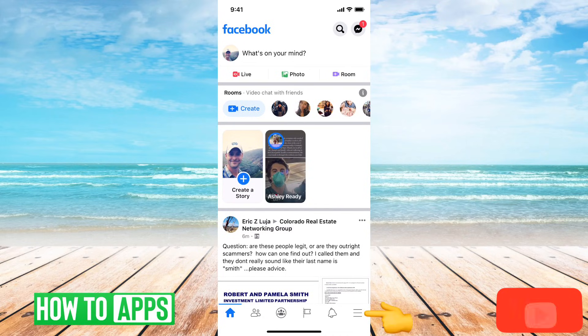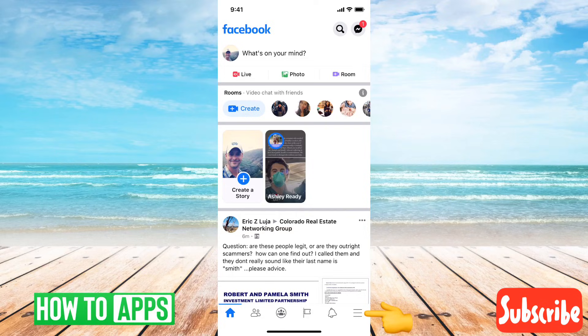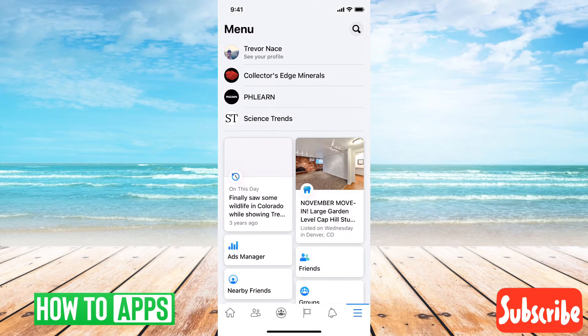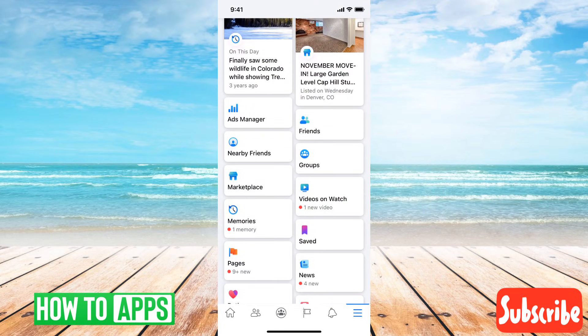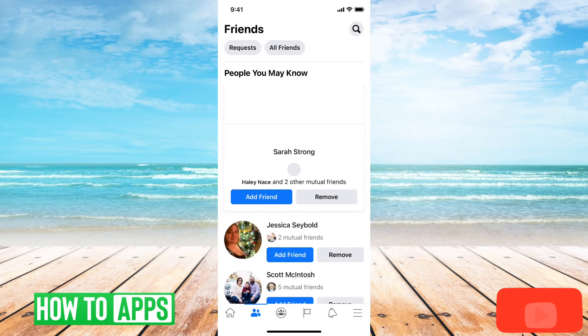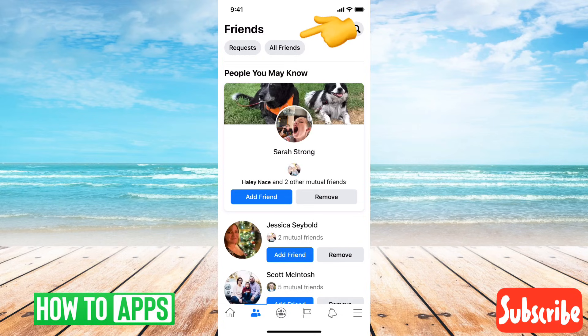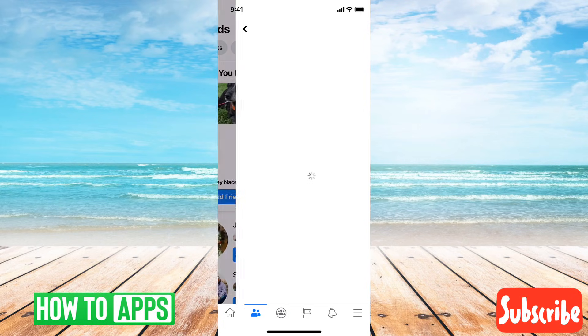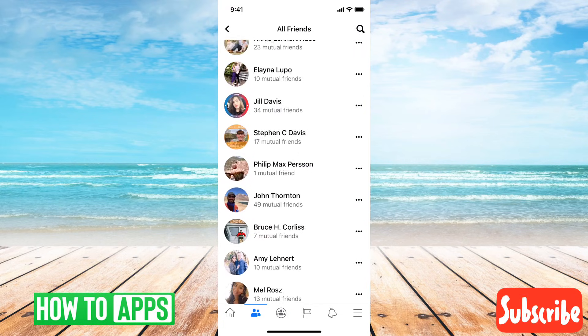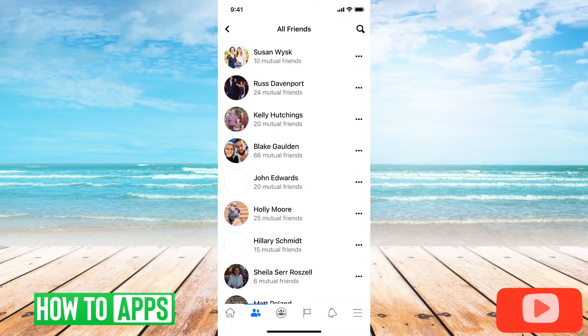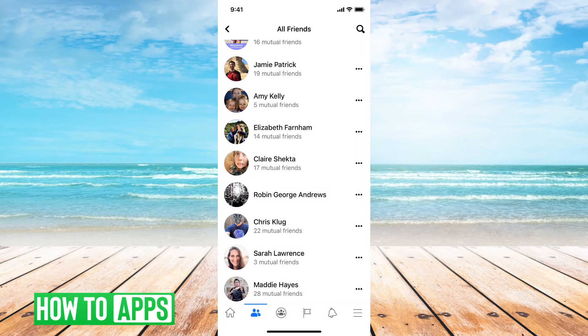However, if you tap the three lines at the bottom right here, and then scroll down and tap on friends, then you will tap on all friends at the very top. You can see all the various friends that you have.